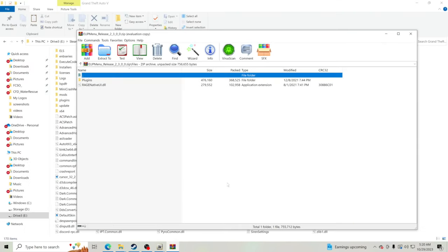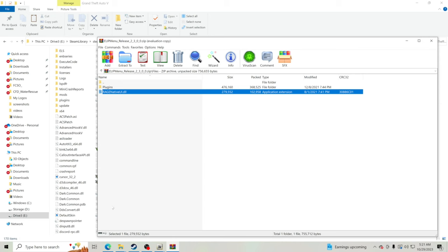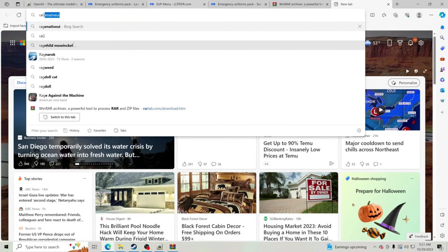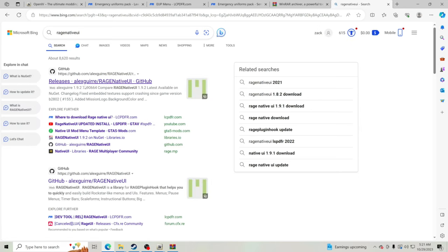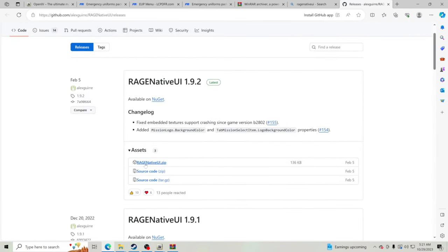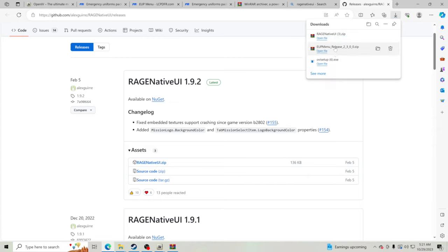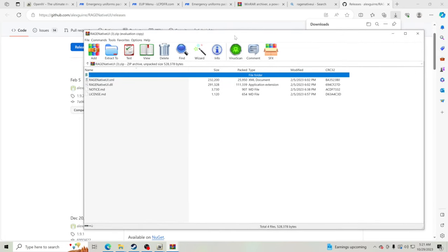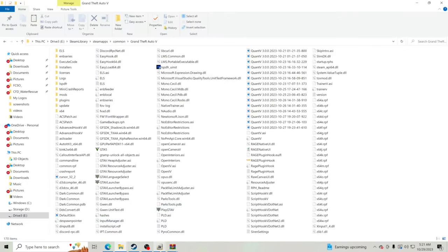Inside the EUP Menu zip you'll see a Plugins folder and RageNativeUI. The included RageNativeUI is out of date — do not install that one. Instead, go to your web browser and download the updated RageNativeUI. I'll link it in the description. You want the very top entry — RageNativeUI.zip — that's the most updated one, dated February 5th. Download that.